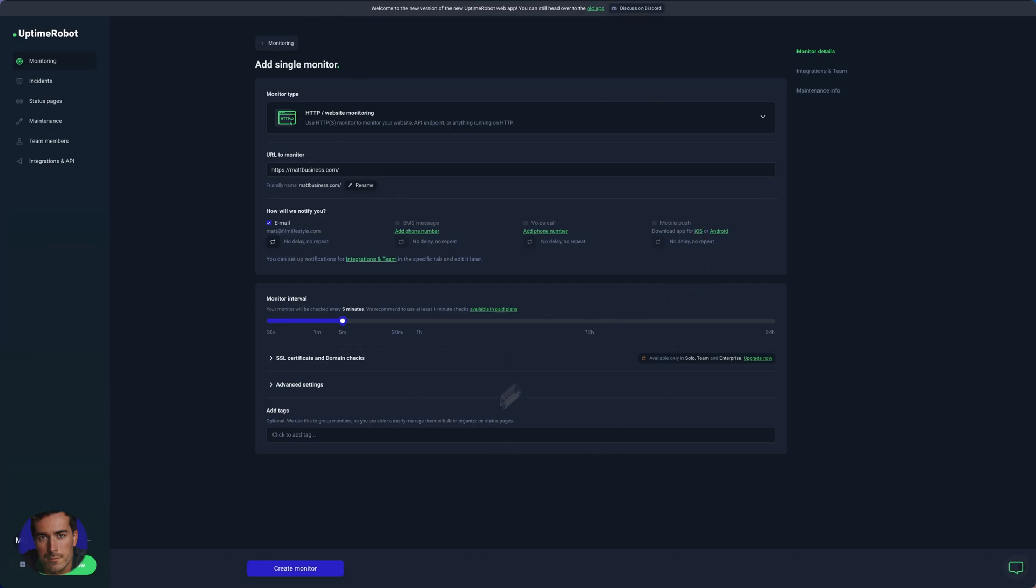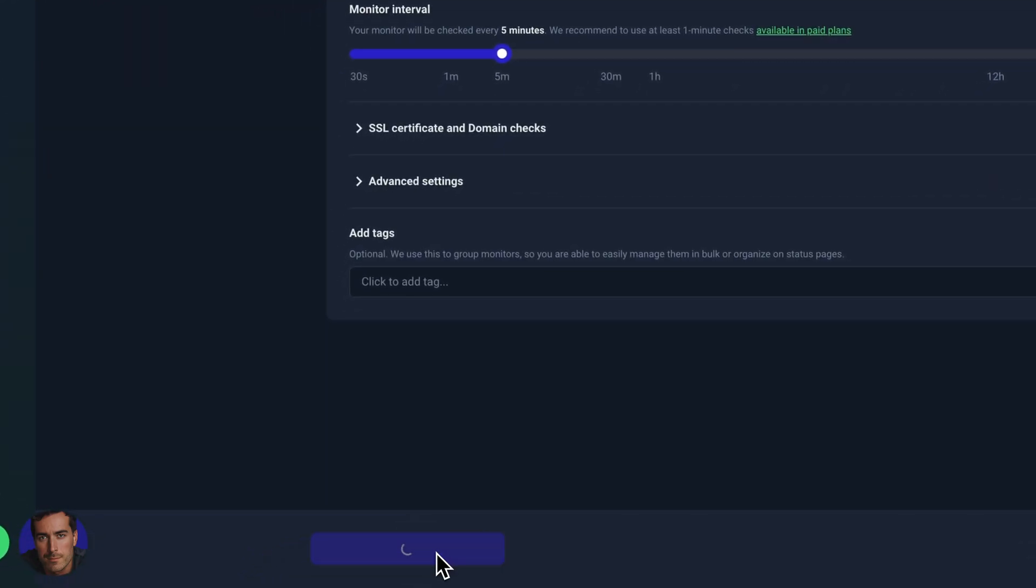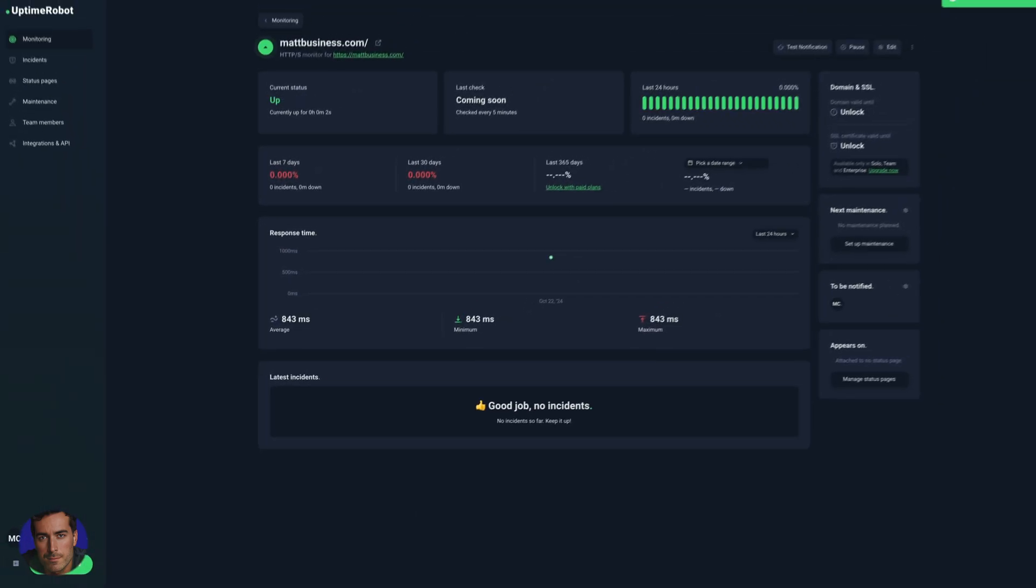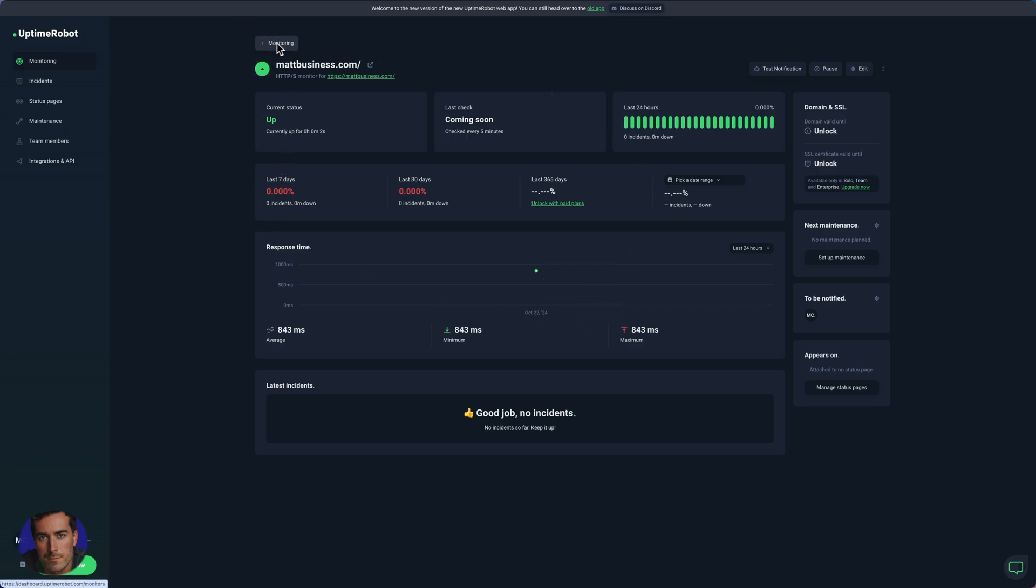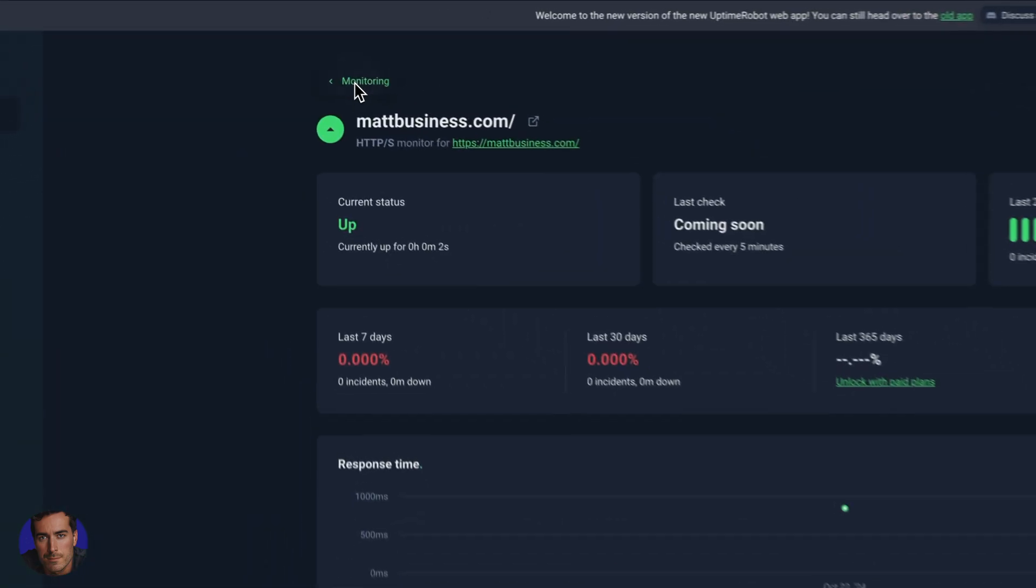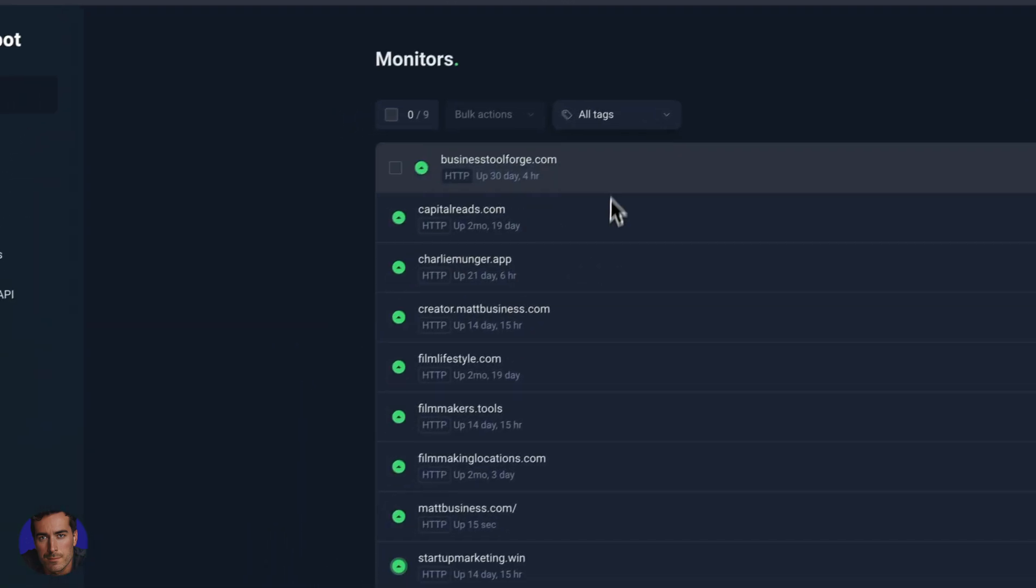Now that we've set those basic settings there, we can create the monitor down at the bottom. So we press this button, and in just a second that monitor will now be created. Here's the creation page here. We can test the notification if we want to. And if we click this button for monitoring, we can go back to the main dashboard.